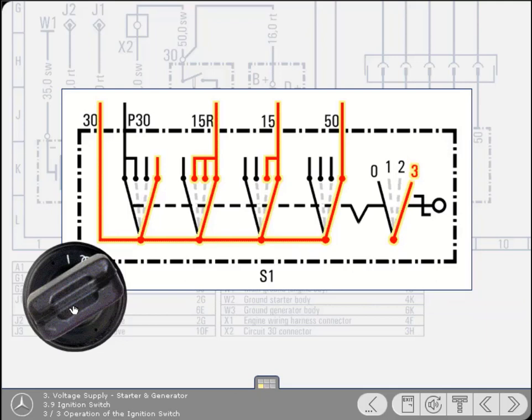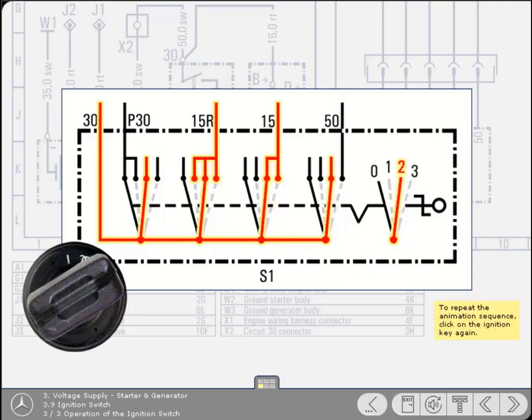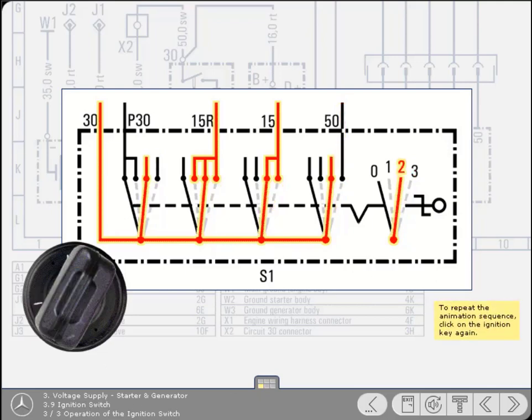In position 3, which cranks the starter, terminal 50 becomes live and the starter circuit is supplied. After the engine has started, the switch is released, and as you know, it returns to position 2. If you wish to repeat the animation sequence, click on the ignition key again.